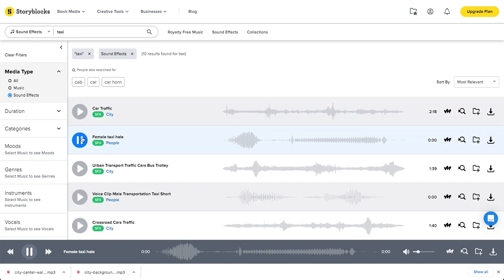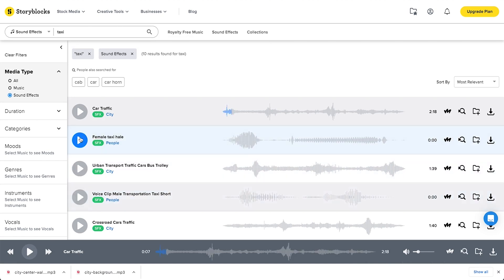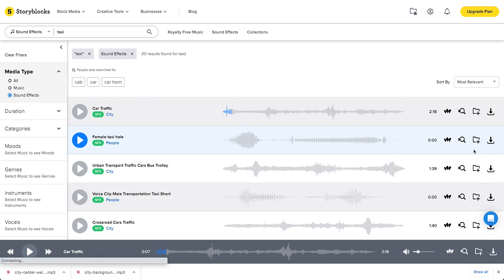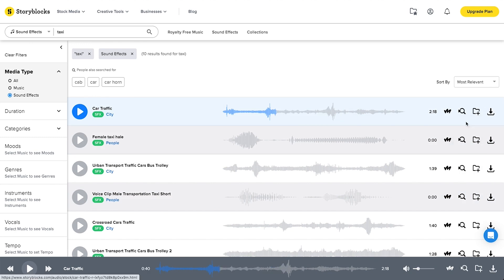So we're starting to build this scene. Now I'm going to go and look for a sound effect for this shot of someone hailing a taxi. Taxi! Taxi! Alright, let's grab this one. And for good measure, let's grab this too.